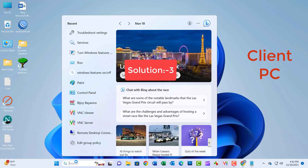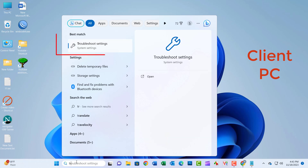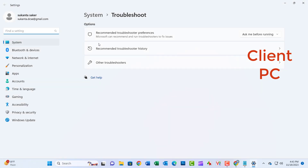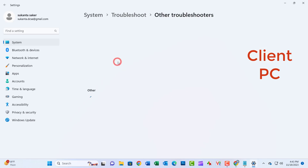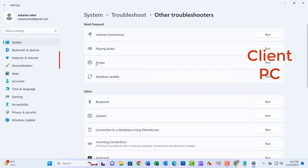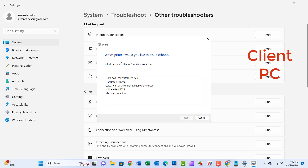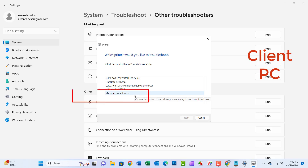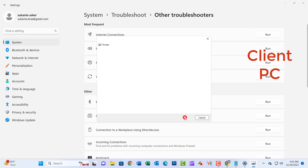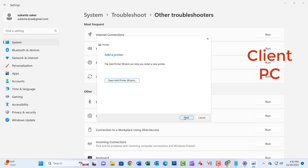Type 'Troubleshooting settings' in the search box and hit Enter. Click on 'Other troubleshooters', select Printer, and click 'Run the troubleshooter'. Wait until the scan is finished, then apply the suggested fixes. Close the window.